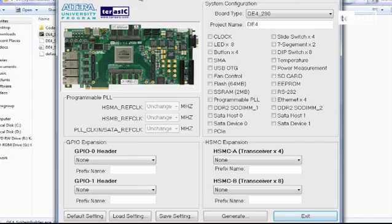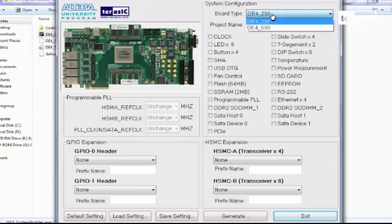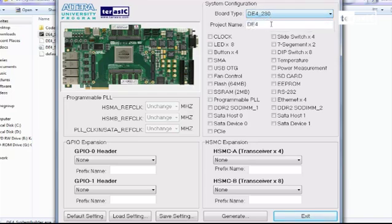On the top right hand side we can see our DE4 230, which we have selected, and we can also select our other one, DE4 530, depending on the size of our FPGA. We can specify a project name.